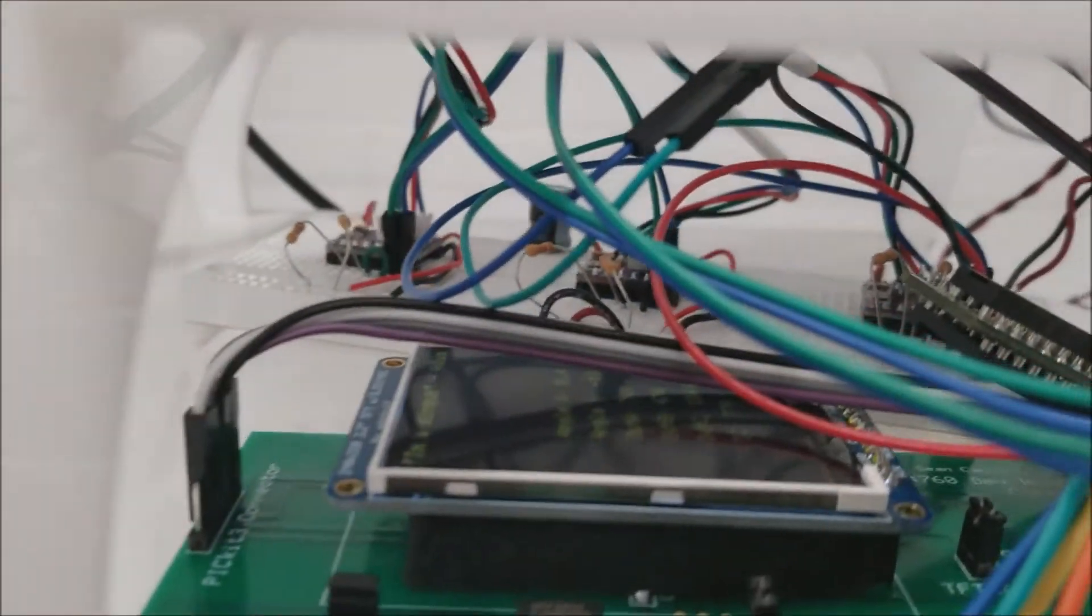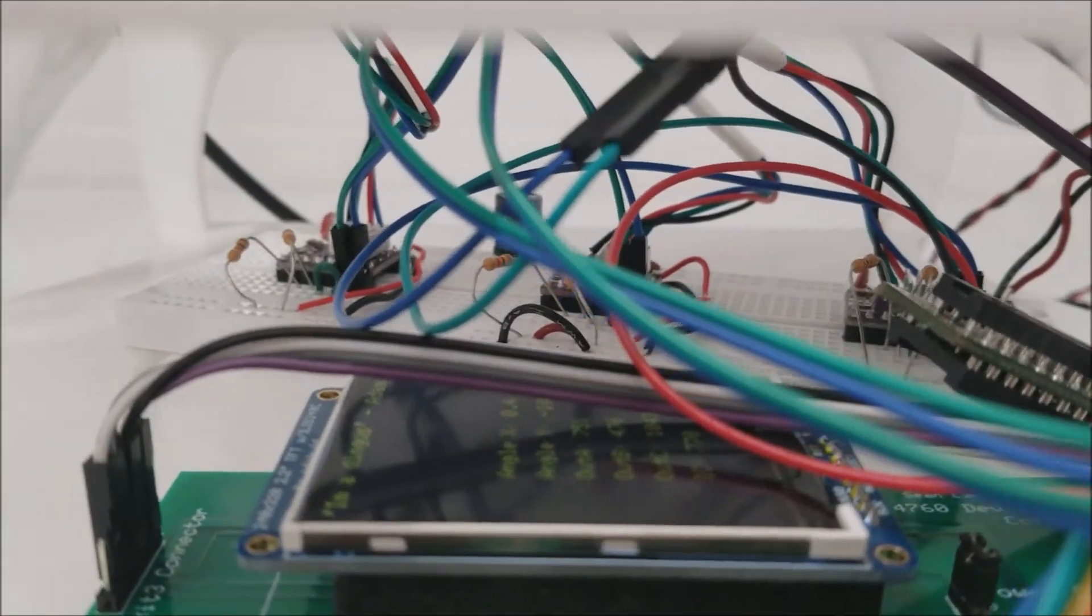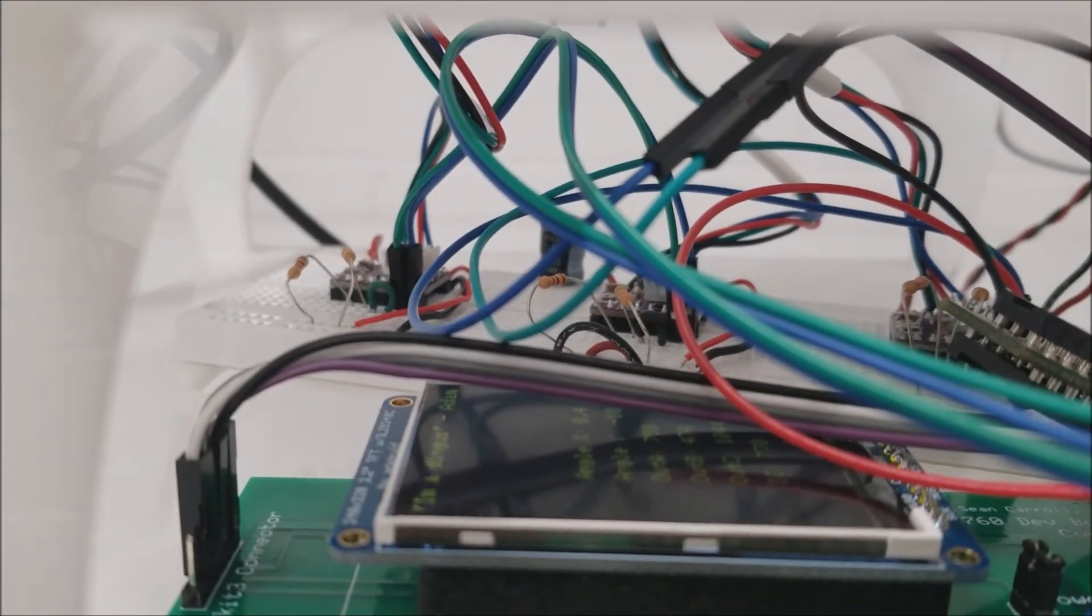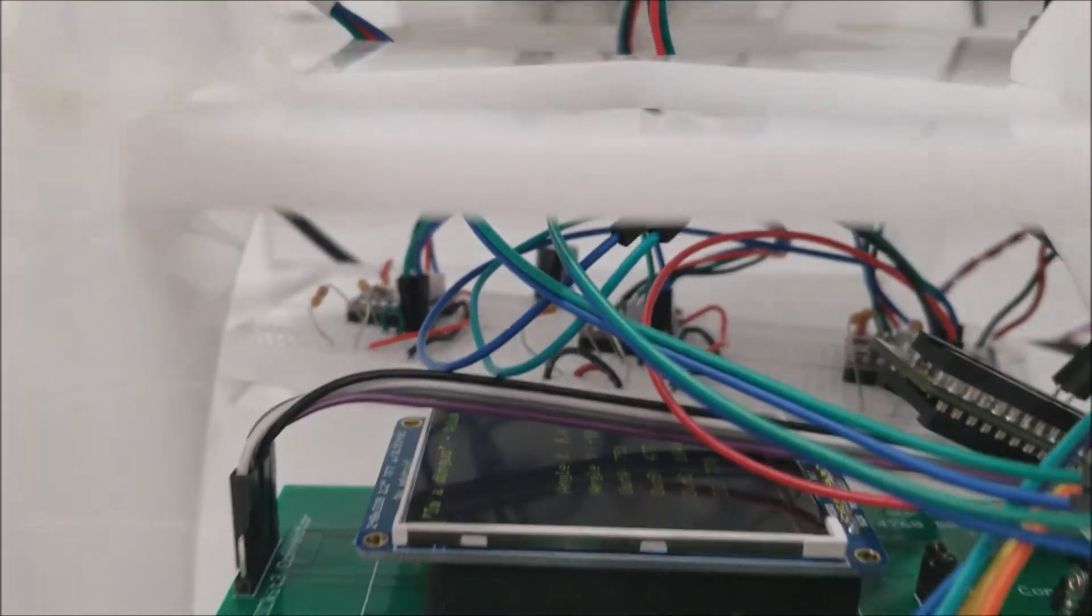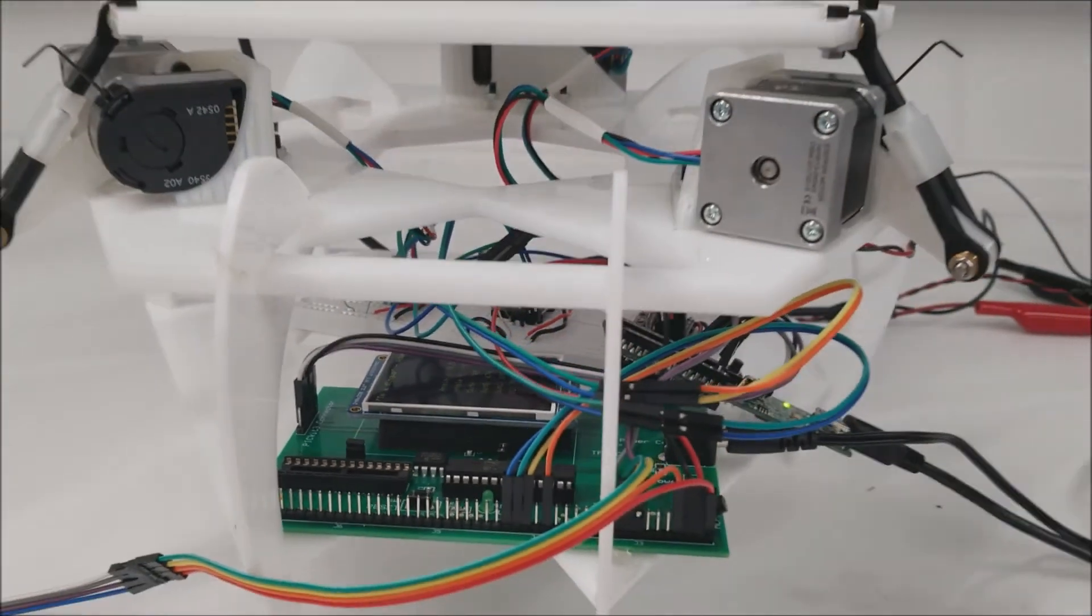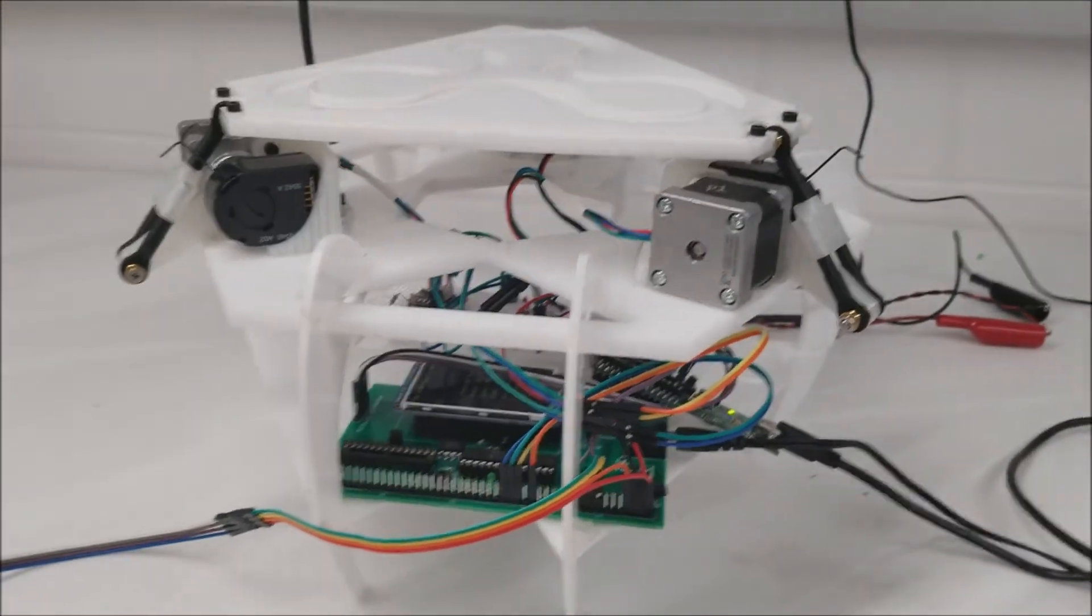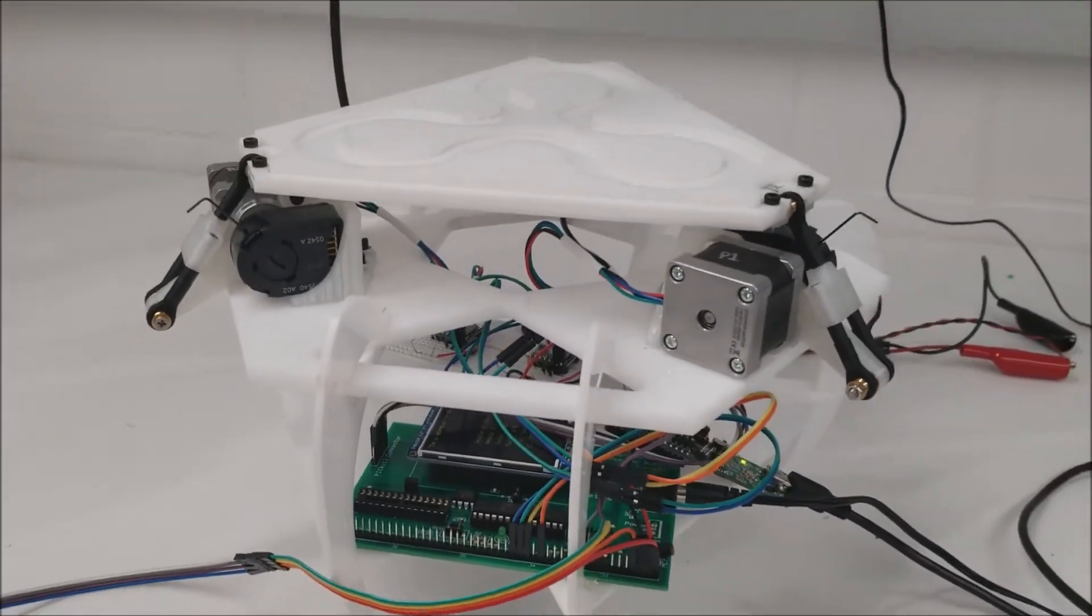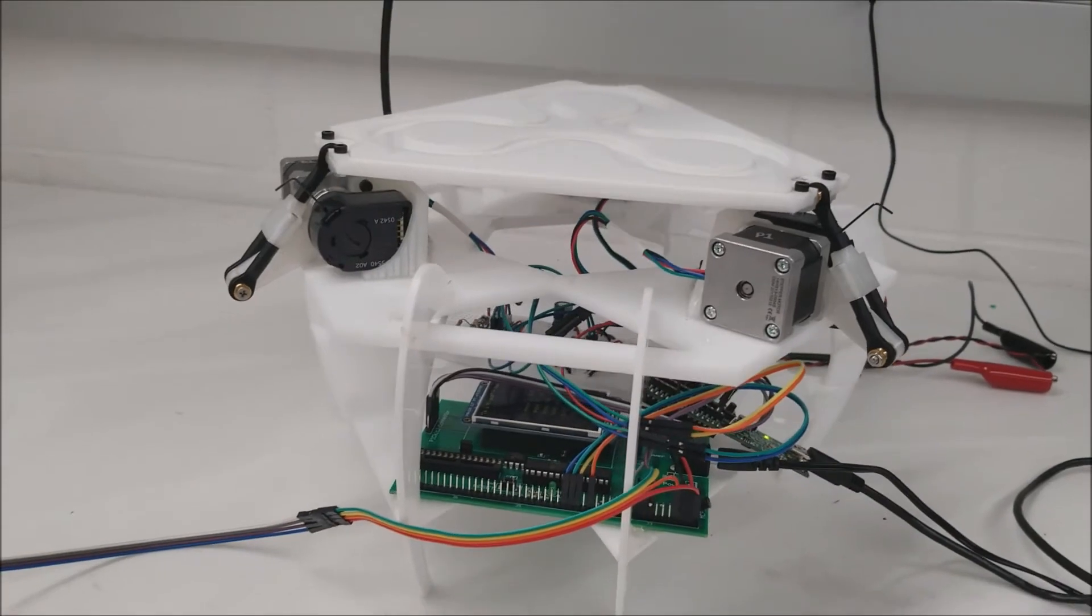Down back there on the breadboard are the stepper drivers and these are from Pololu. They're DRV 8825's I believe. I'll put it in the description if that's wrong.